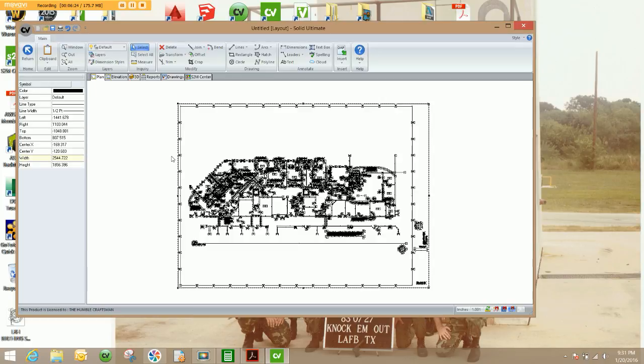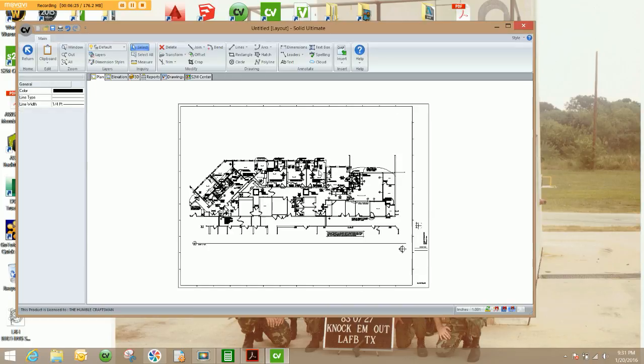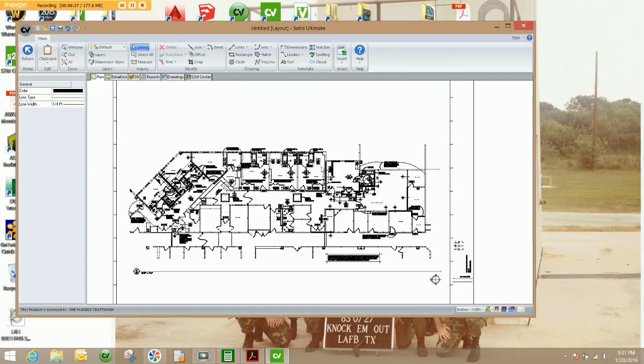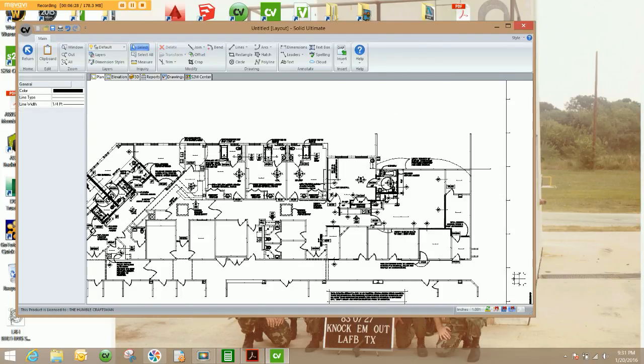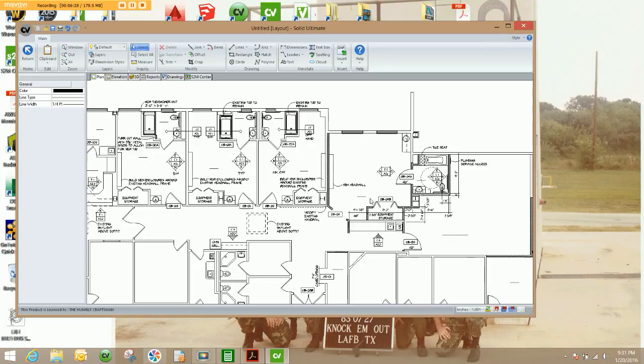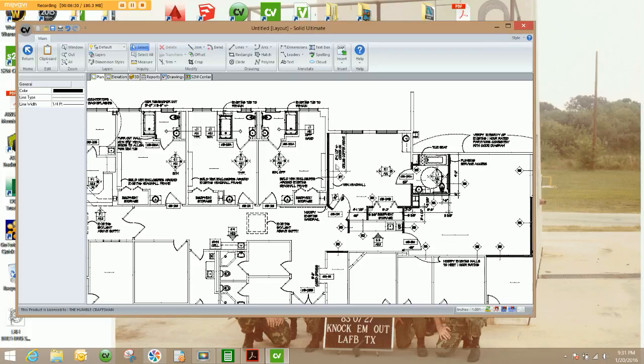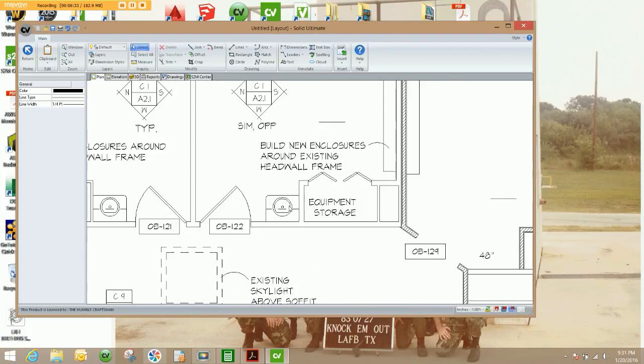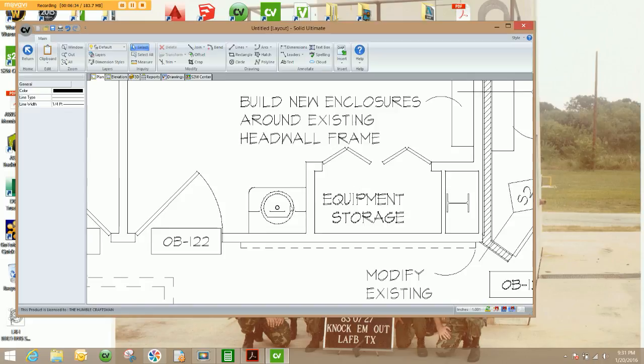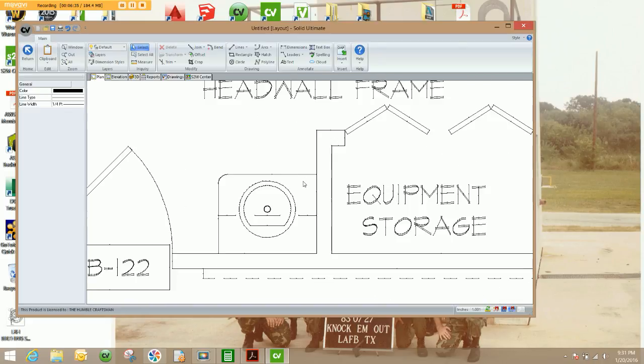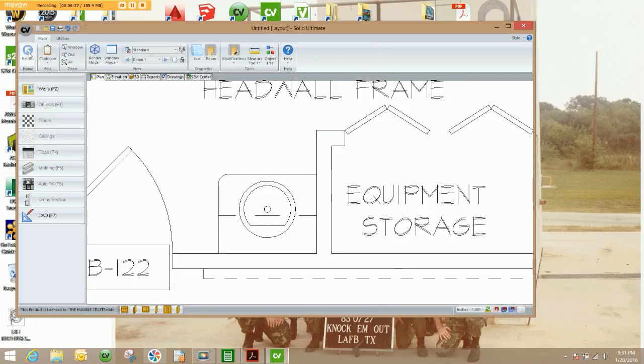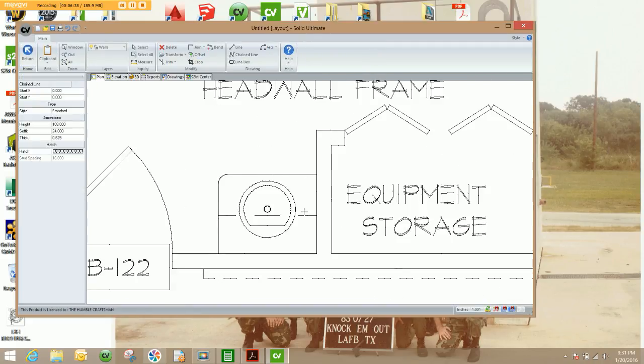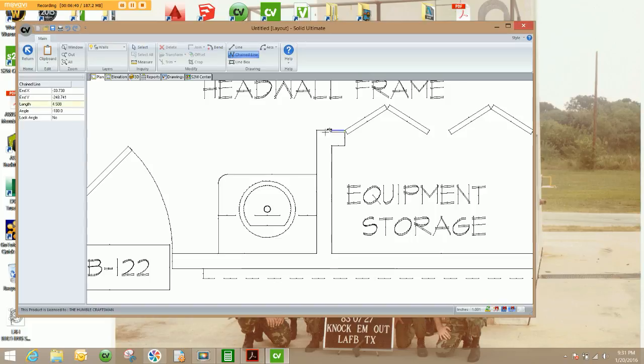In the meantime, I can now go through this job room by room and pick an area that I would like to work on and start entering my walls in.